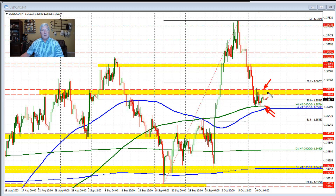Traders will look for either a break to the upside. If we get that, we're going to look for the 38.2% retracement as a confirmation of more upside potential.